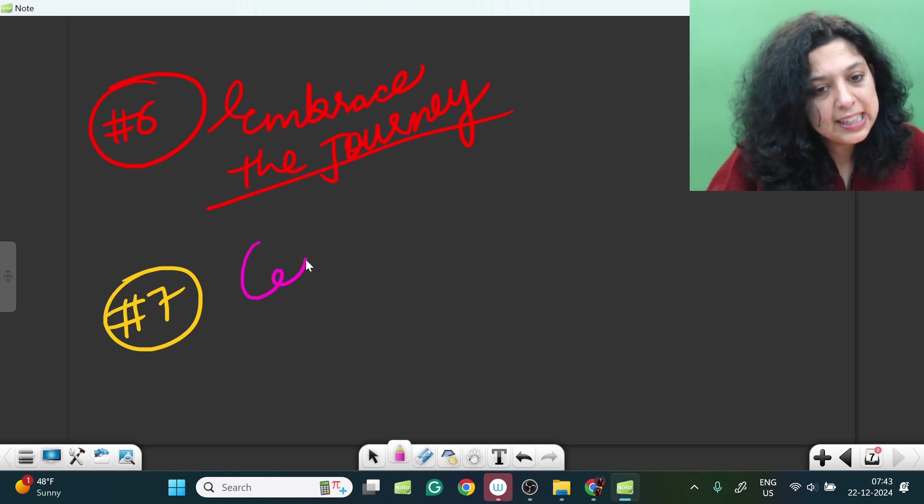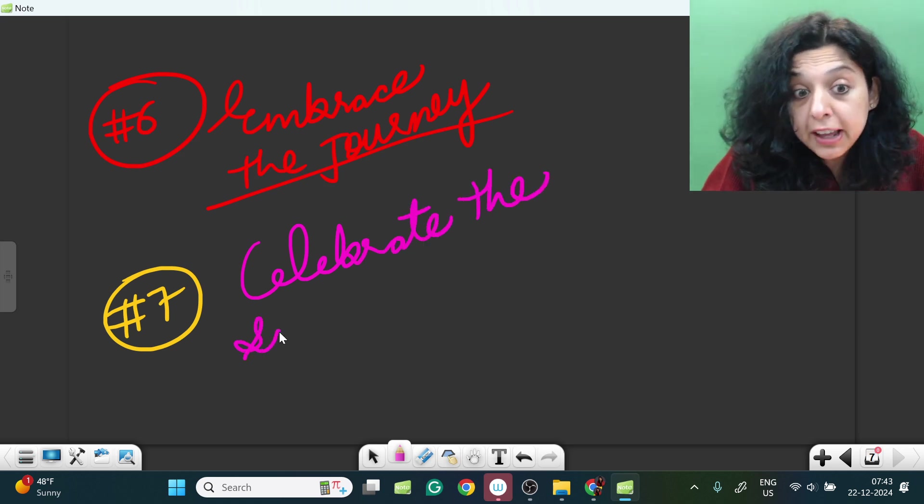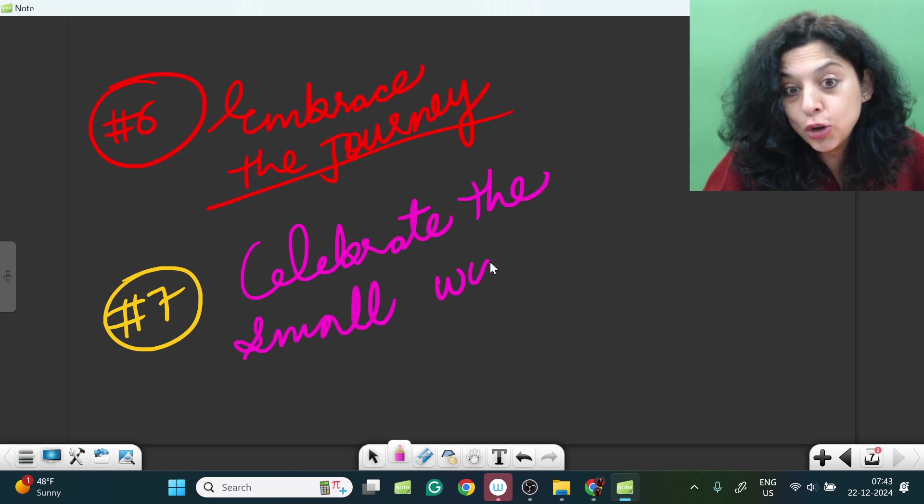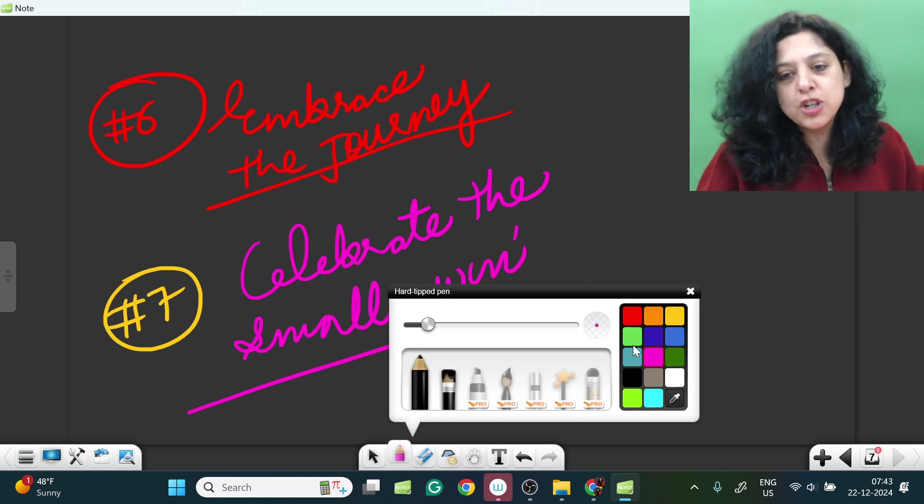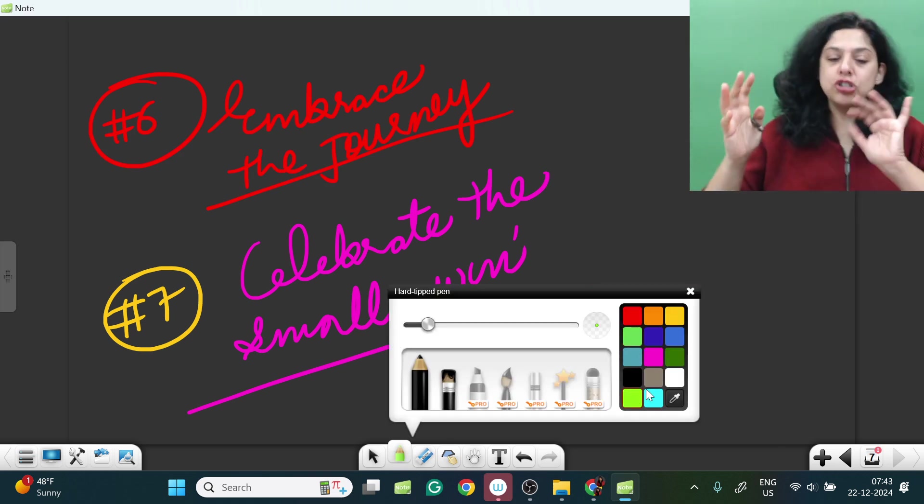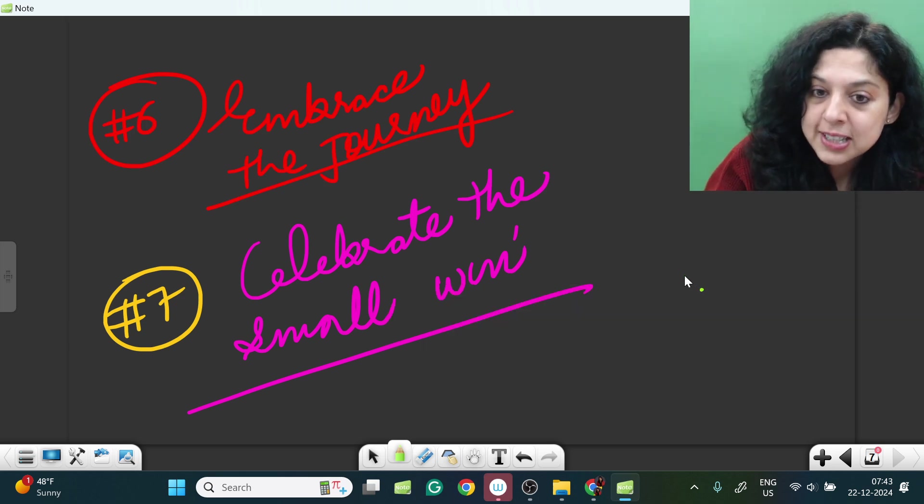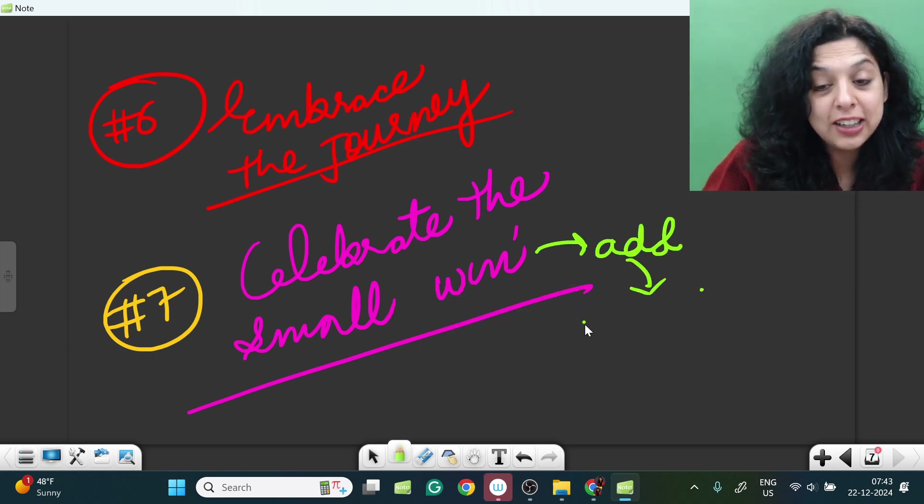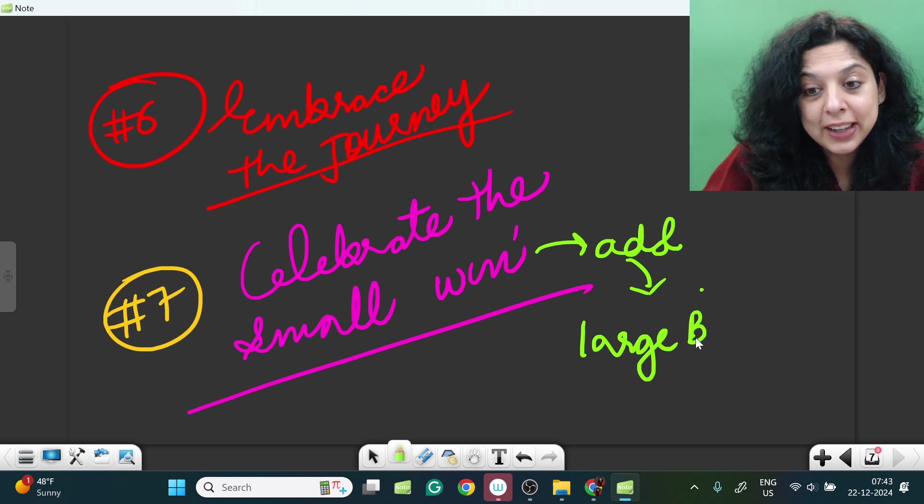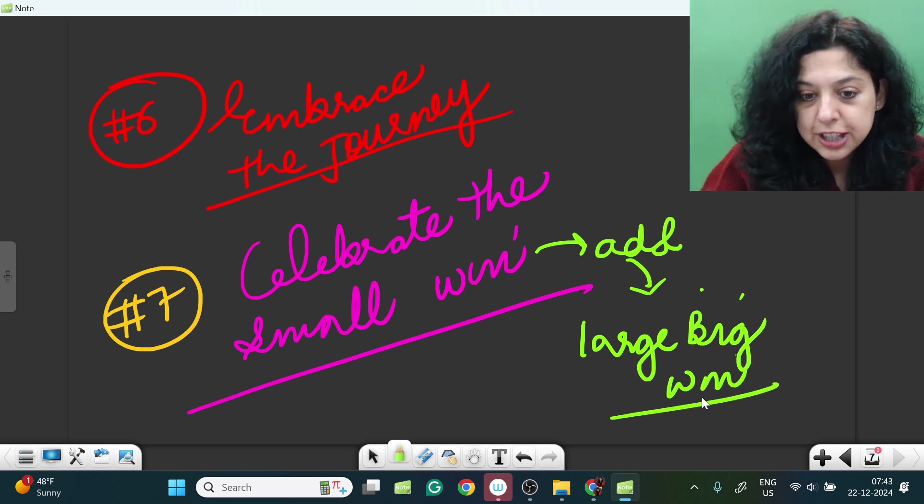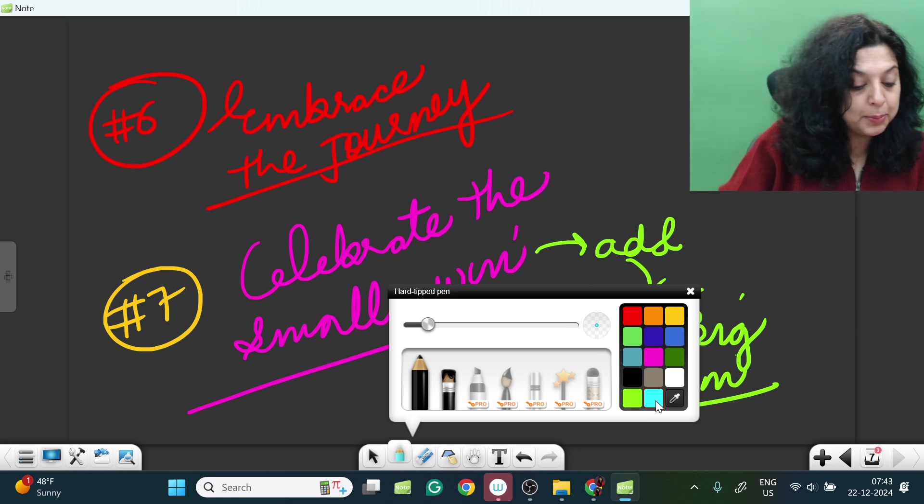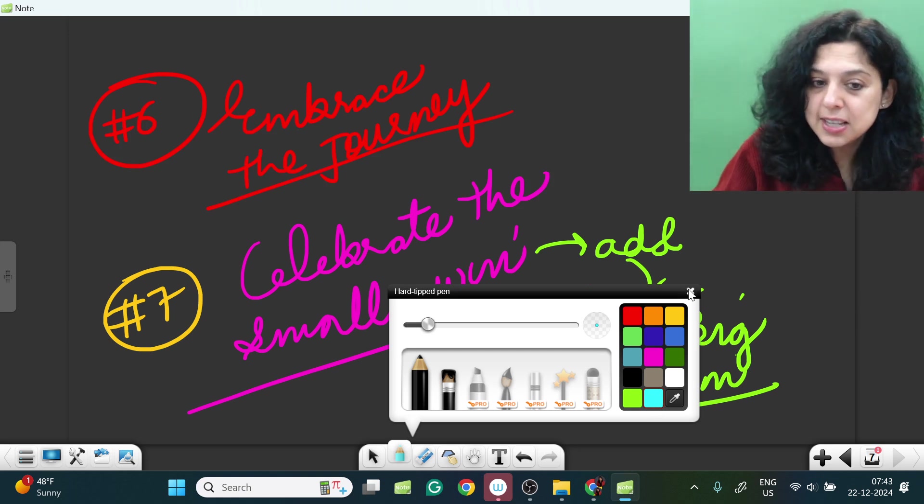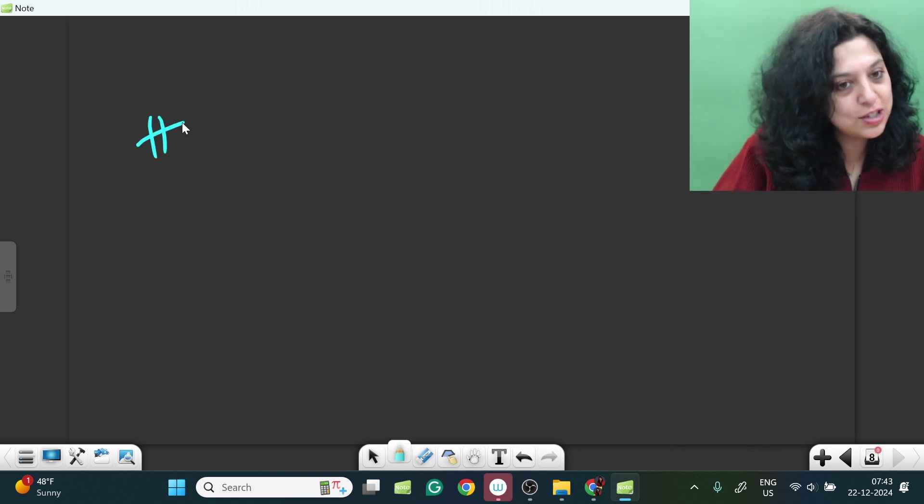And embrace the journey, celebrate the small wins. Don't wait for a big win to feel good. If you have a good test, eat ice cream, watch a movie. So these small wins add and they will add up to that large big win, that massive win that you want. So embrace the journey, little wins celebrate, and be kind to yourself.